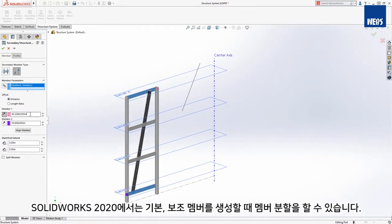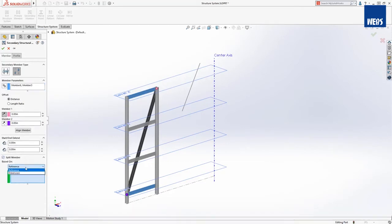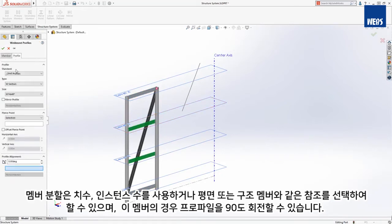In SOLIDWORKS 2020, primary and secondary members can now be split during creation. Splitting can be done using dimensions, instance count, or by selecting a reference such as a face, plane, or structural member. And for this member, we'll rotate the profile by 90 degrees.